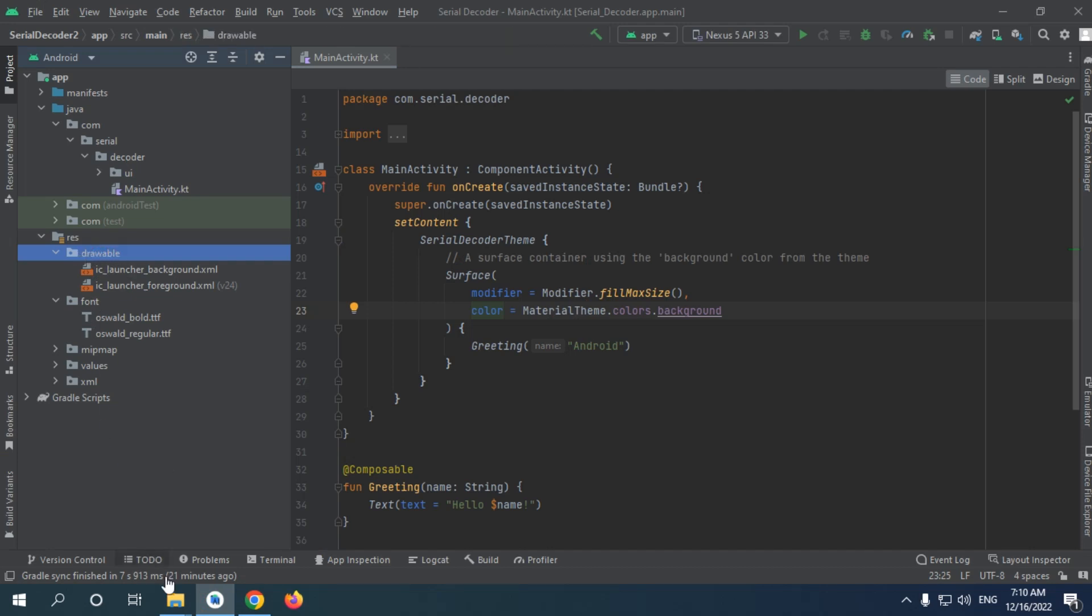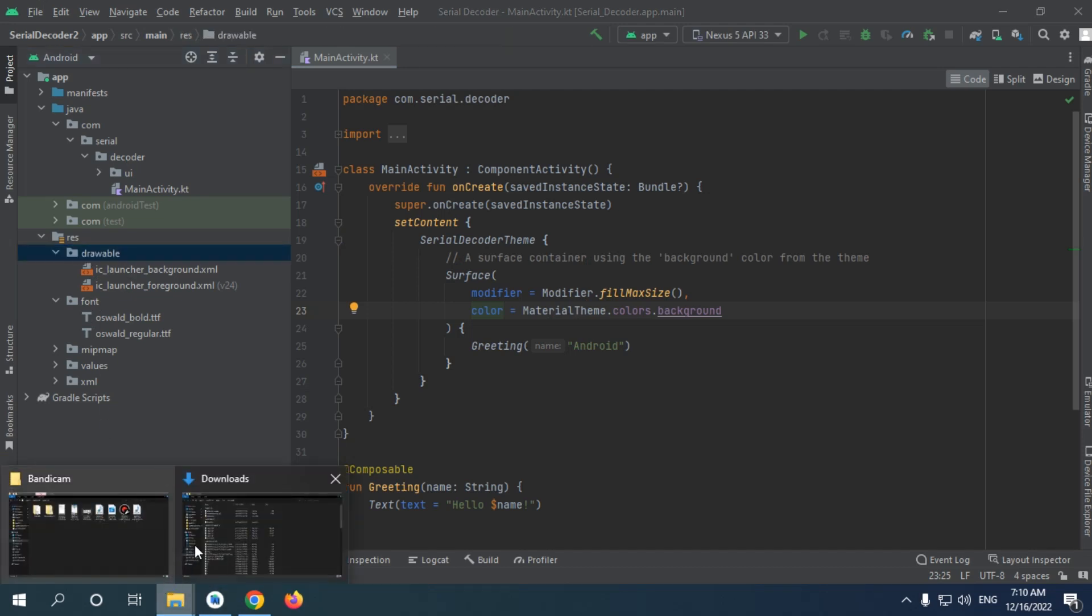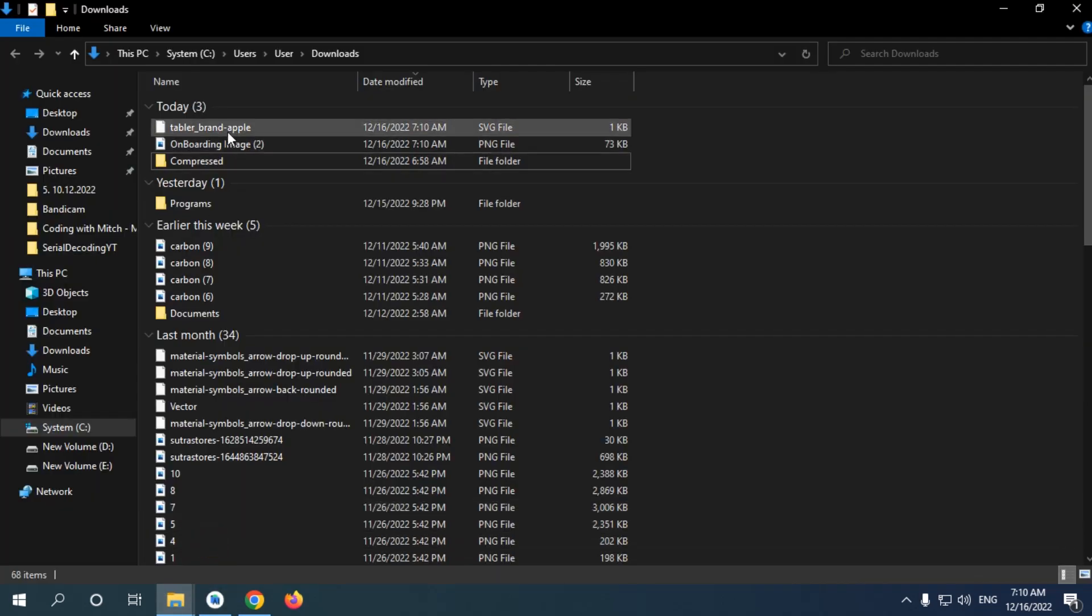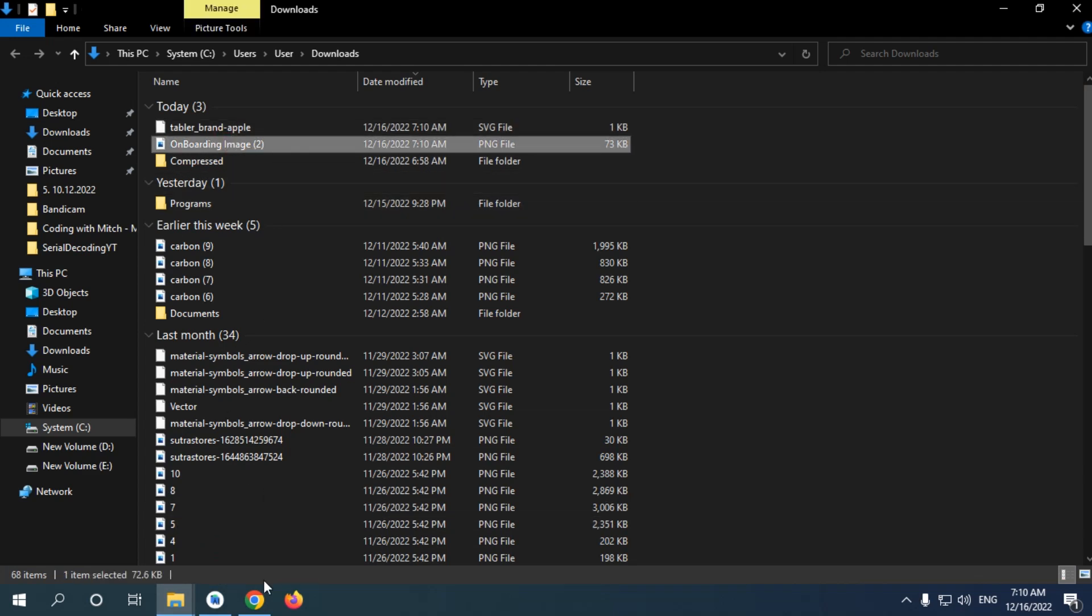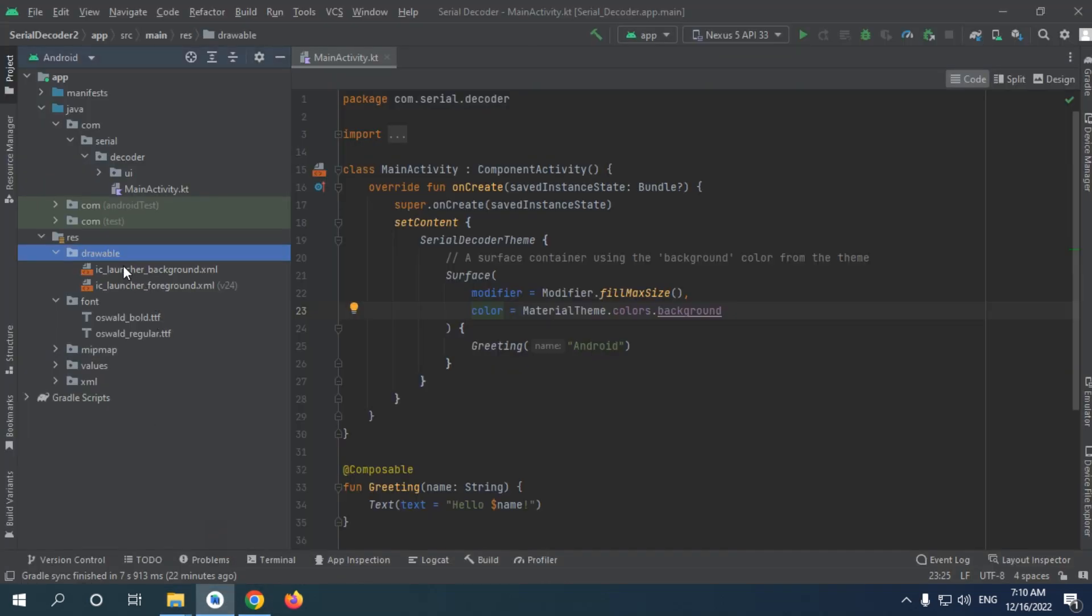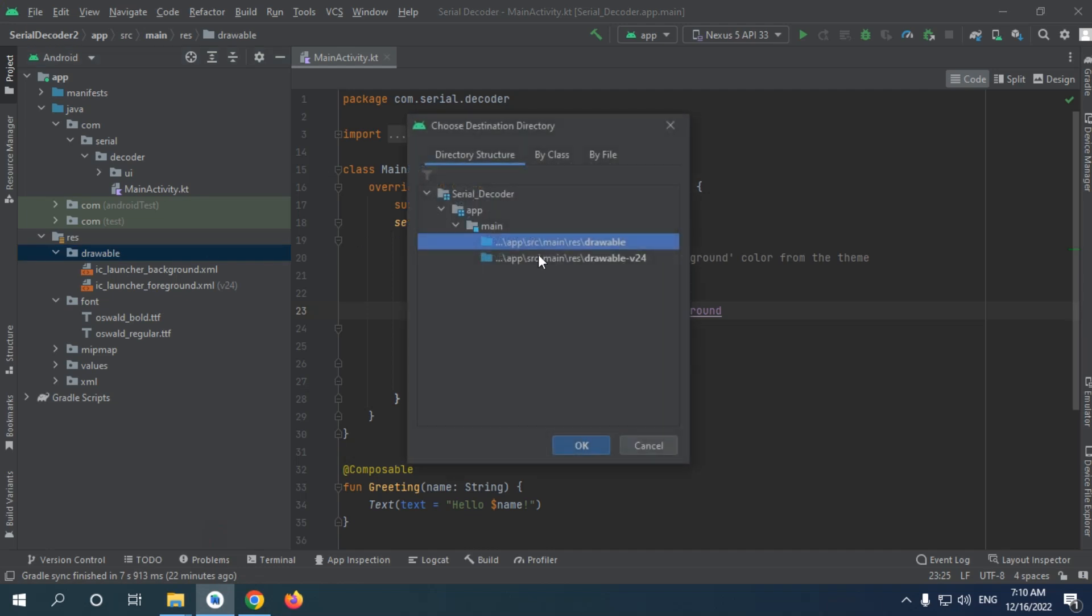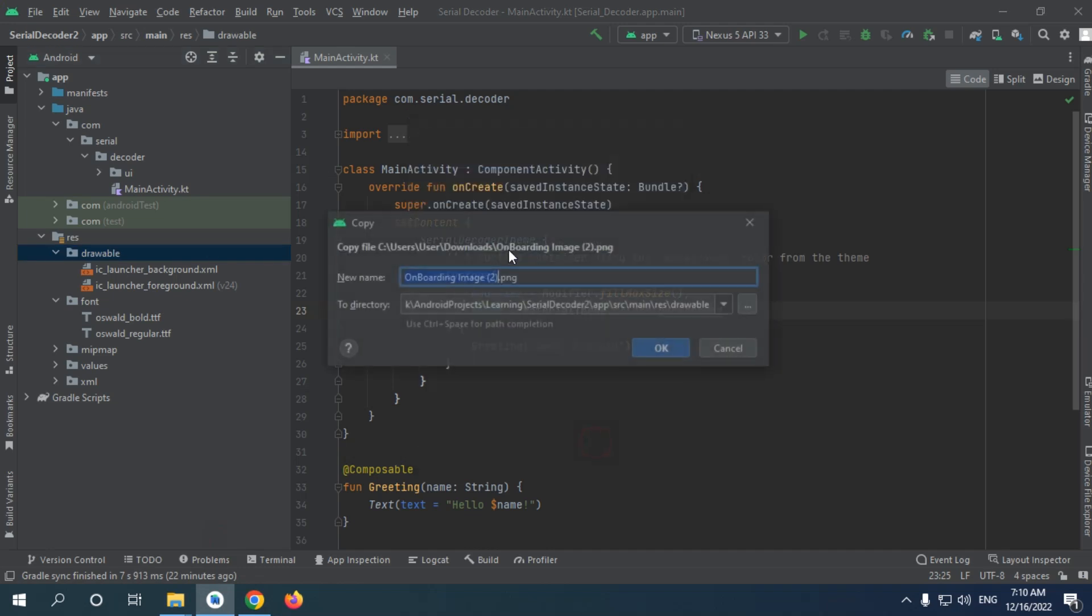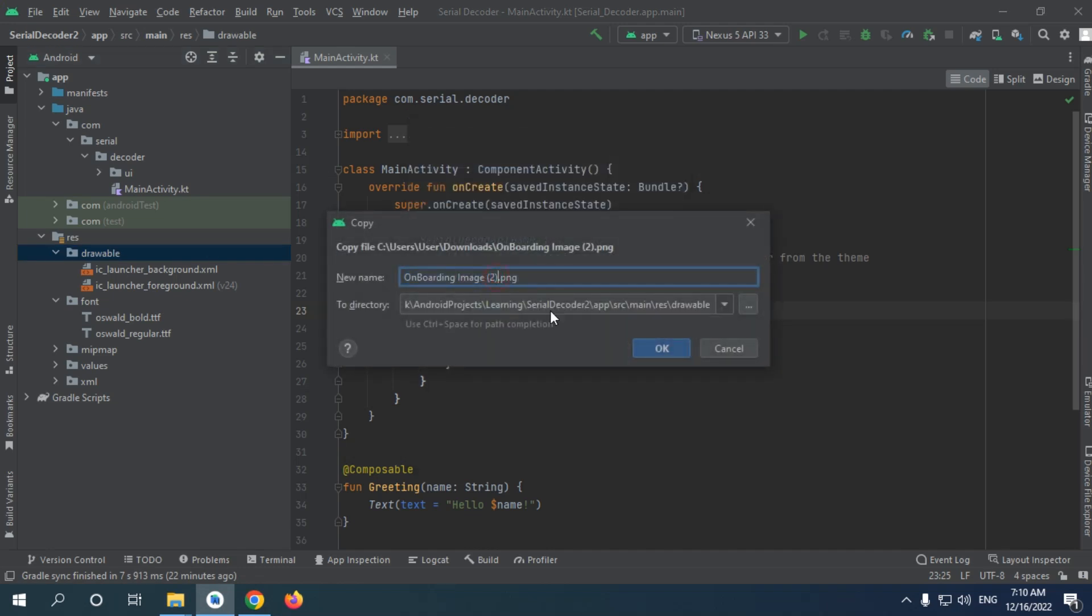Now go to the folder which you have the PNG image. I'm just going to copy it and paste it in my drawable resource. Just name it whatever you want. I'm just naming it onboarding_image_one.